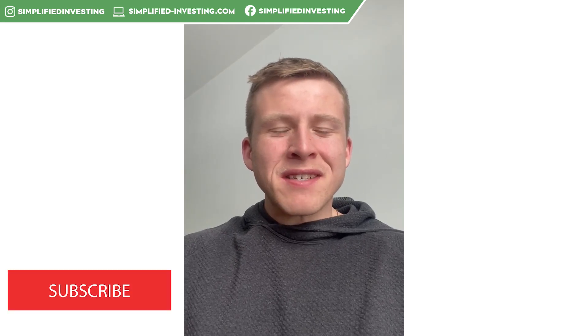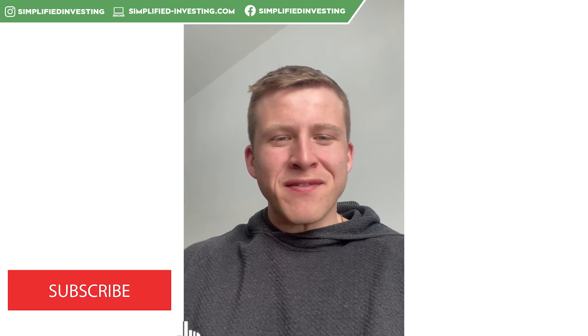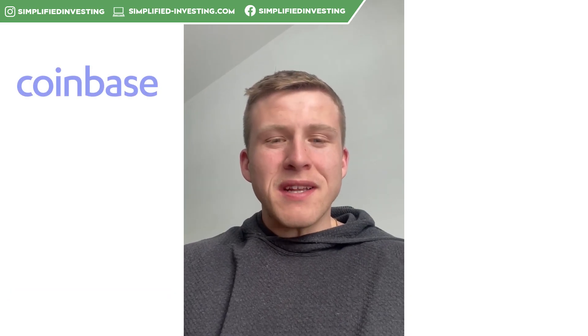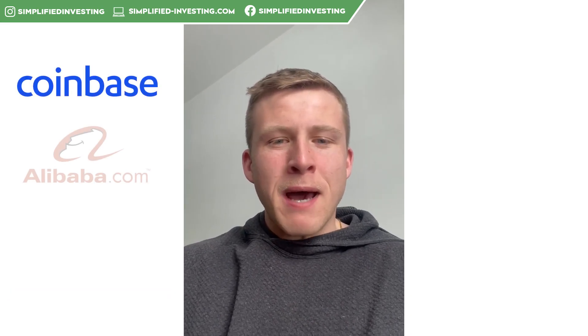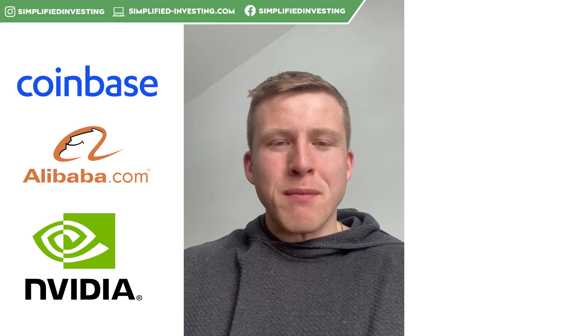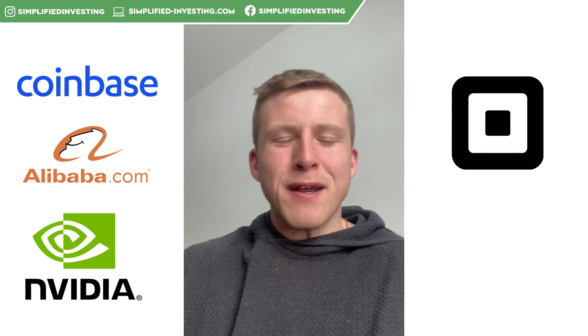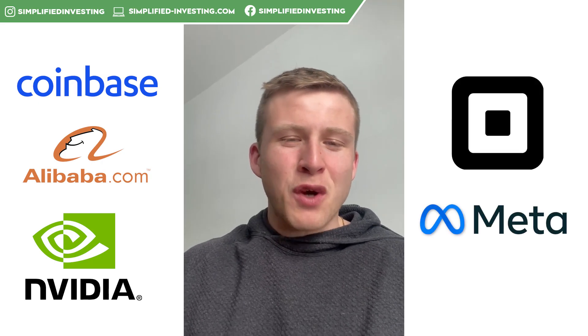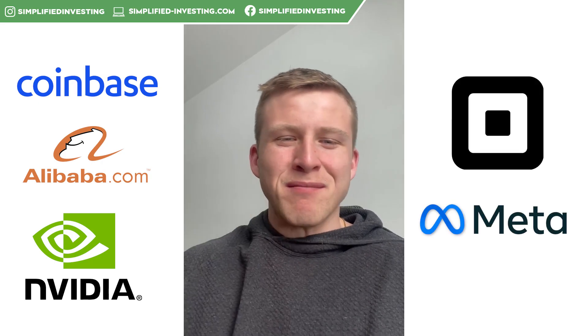Hey guys, hope you're having a great weekend. This is our weekly watchlist video covering the five stocks we are watching this week. First one being Coin, second one being Baba, third one being NVIDIA, fourth one being Square, and then the last one being Meta. Hope you guys enjoy it. If you do, give it a thumbs up. Thank you.